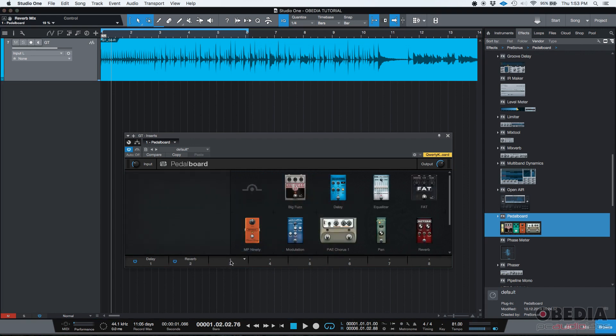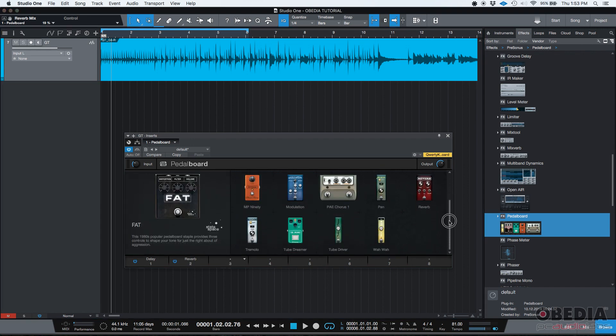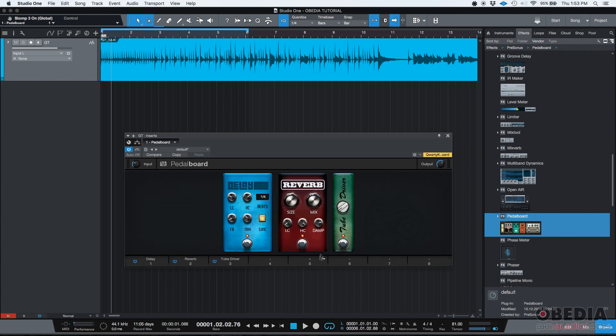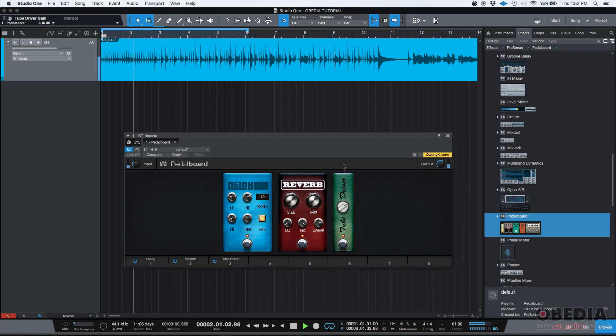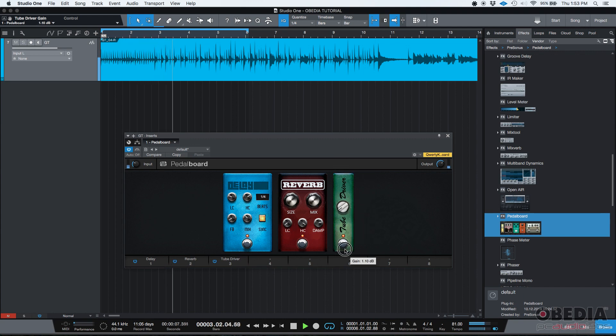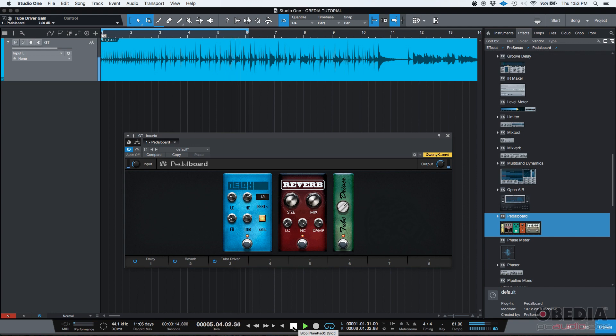And then you can add maybe something else. Let's say you want to add a tube driver. Let's press play. So you get the idea, right?